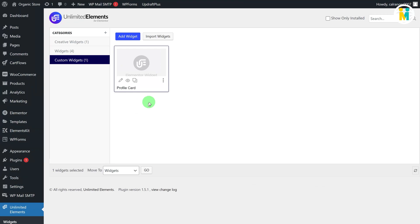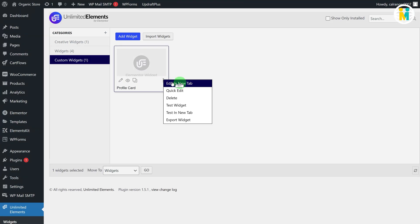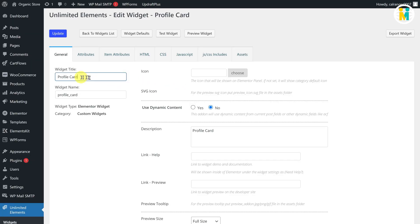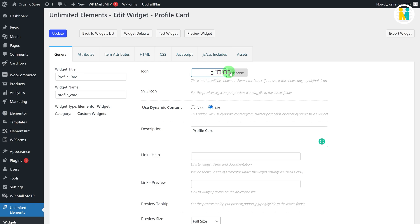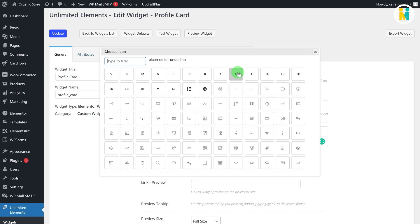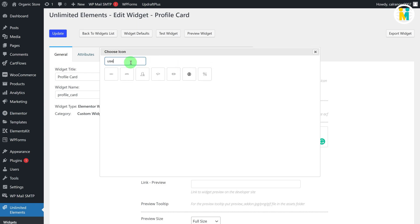To edit the widget, click on the three dots and then click on the Edit in New Tab option. In the General tab, you can edit the widget title, name, description, icon, etc. Let me set an icon for our widget — just click on the icon button, then search and insert a relevant icon.